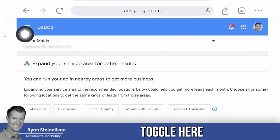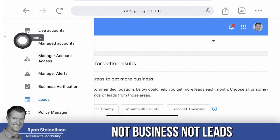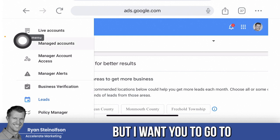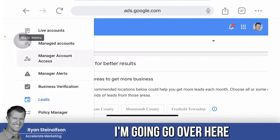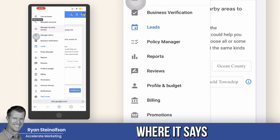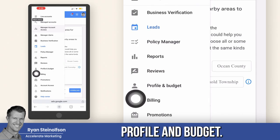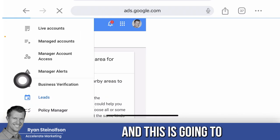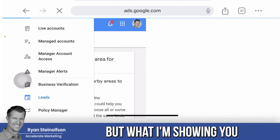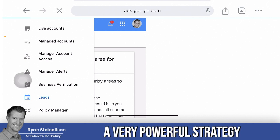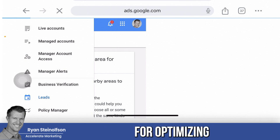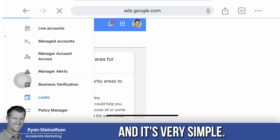I'm going to have you toggle here — not to Business, not to Leads — but go down below to where it says Profile and Budget. This is going to take a second to load, but what I'm showing you here is a very powerful strategy for optimizing your LSA page.